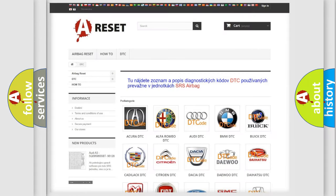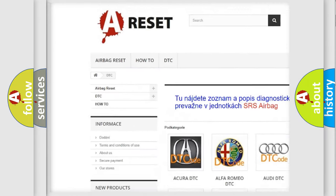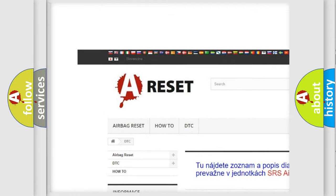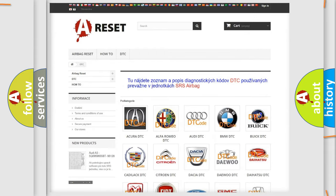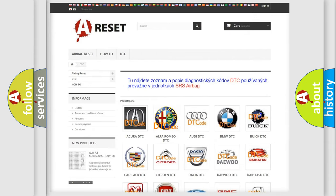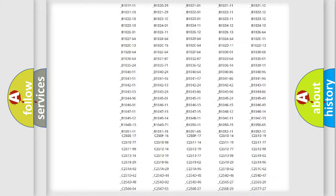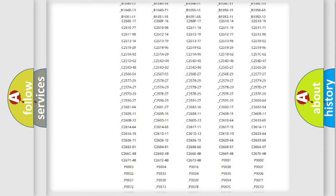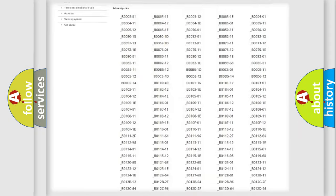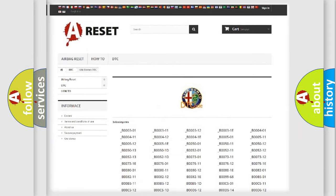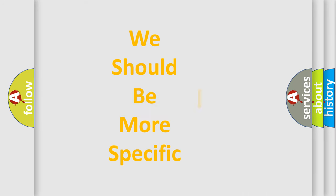Our website airbagreset.sk produces useful videos for you. You do not have to go through the OBD2 protocol anymore to know how to troubleshoot any car breakdown. You will find all the diagnostic codes that can be diagnosed in Alfa Romeo vehicles, and also many other useful things.